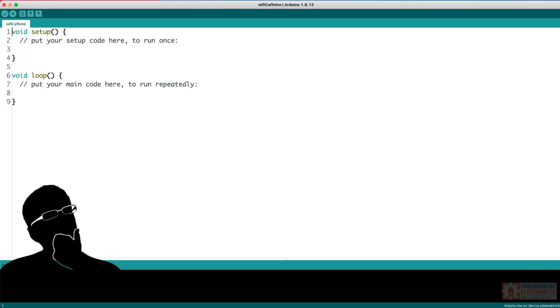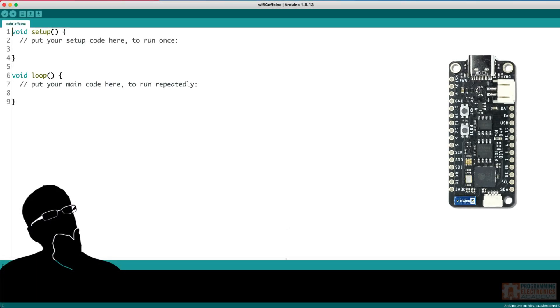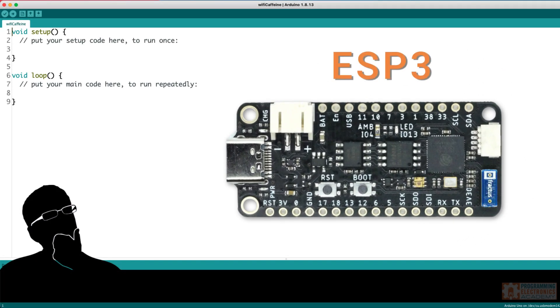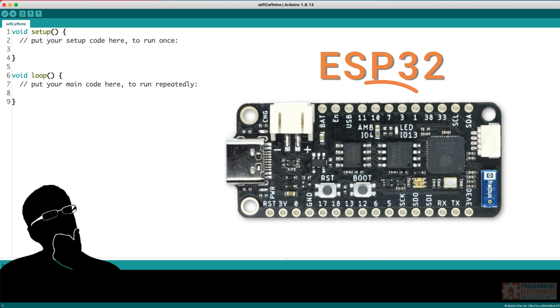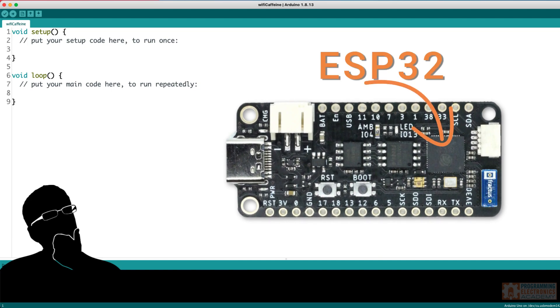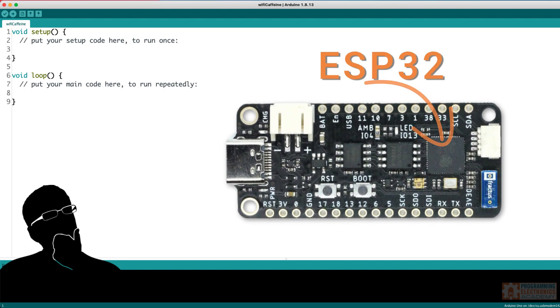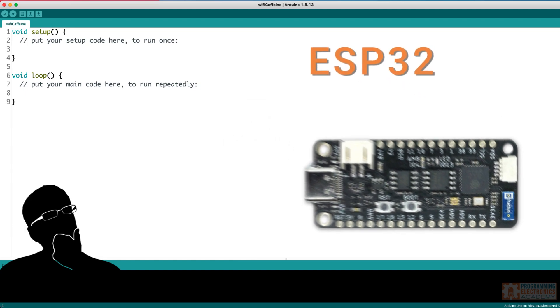Hi, I hope you're doing fantastic. You've probably heard of the ESP32.